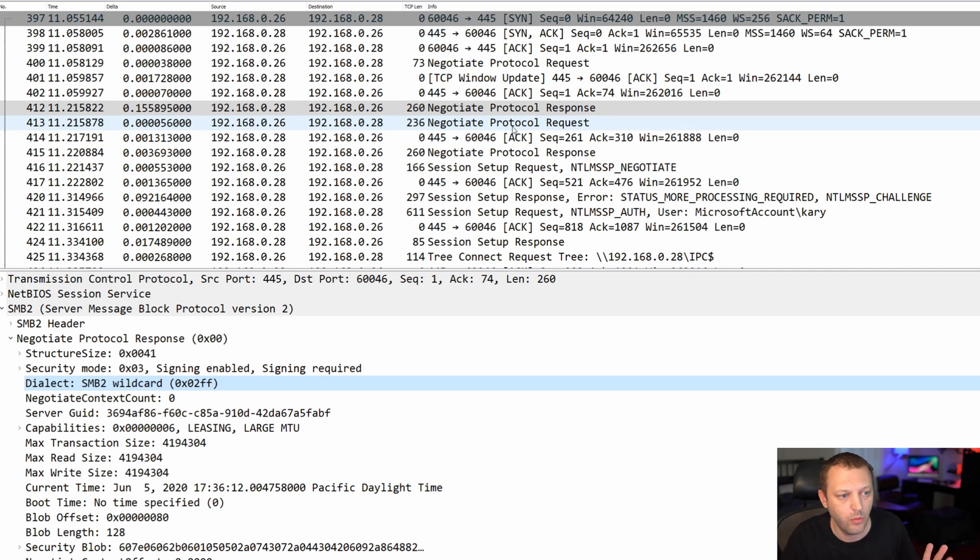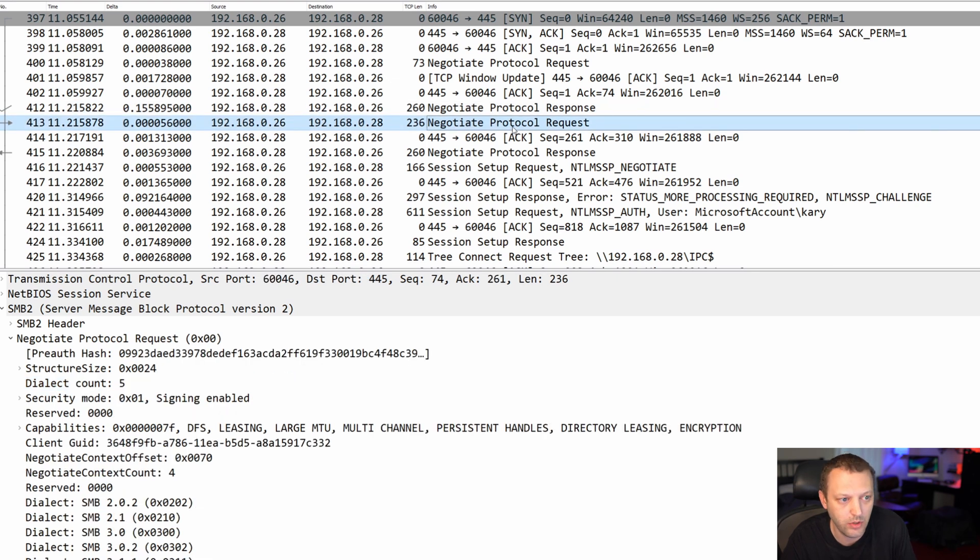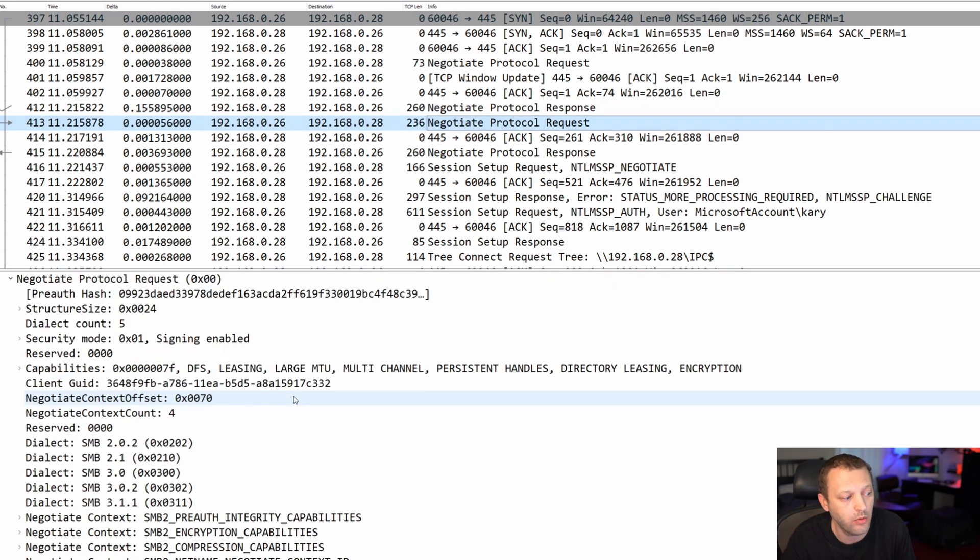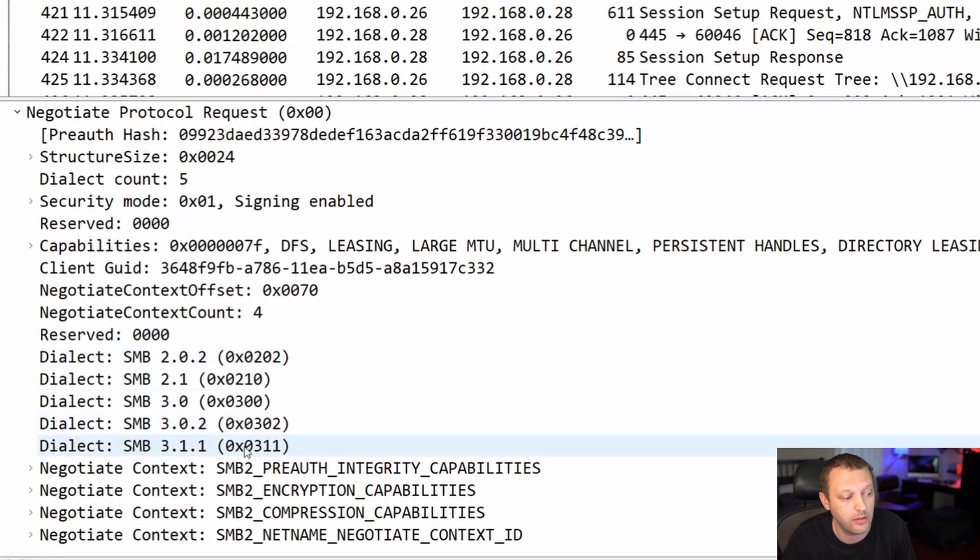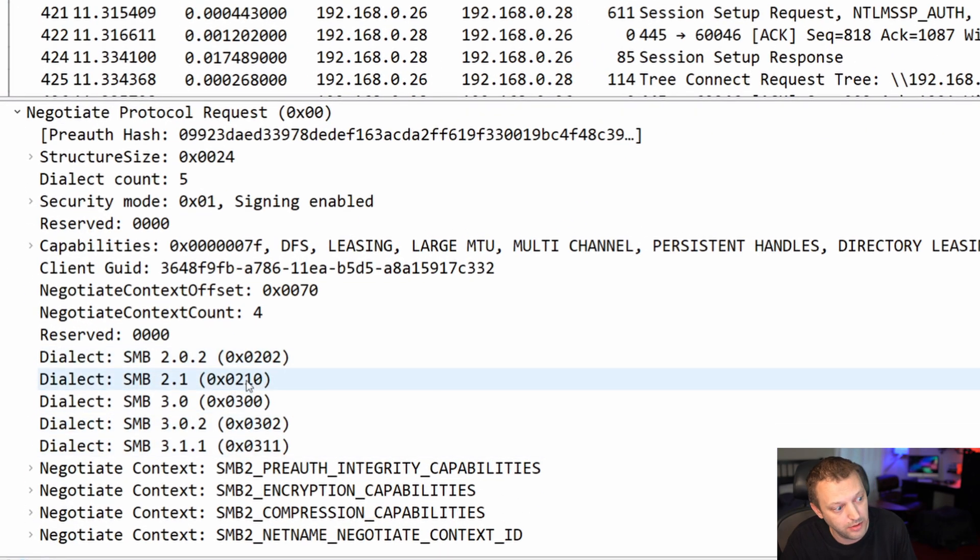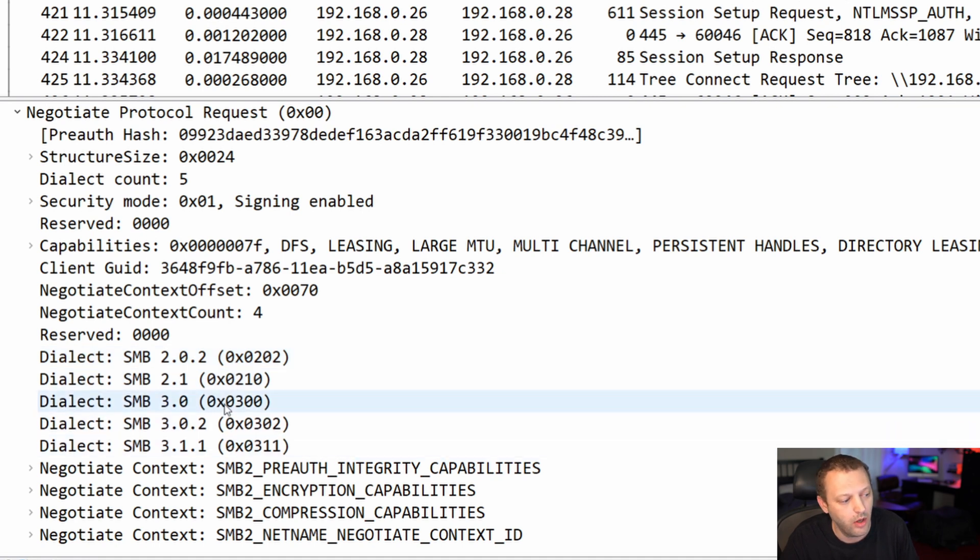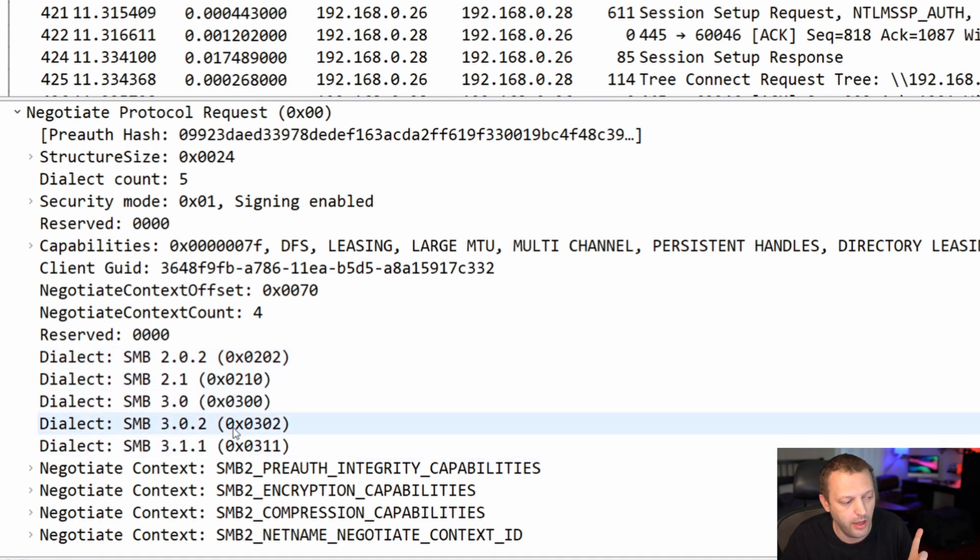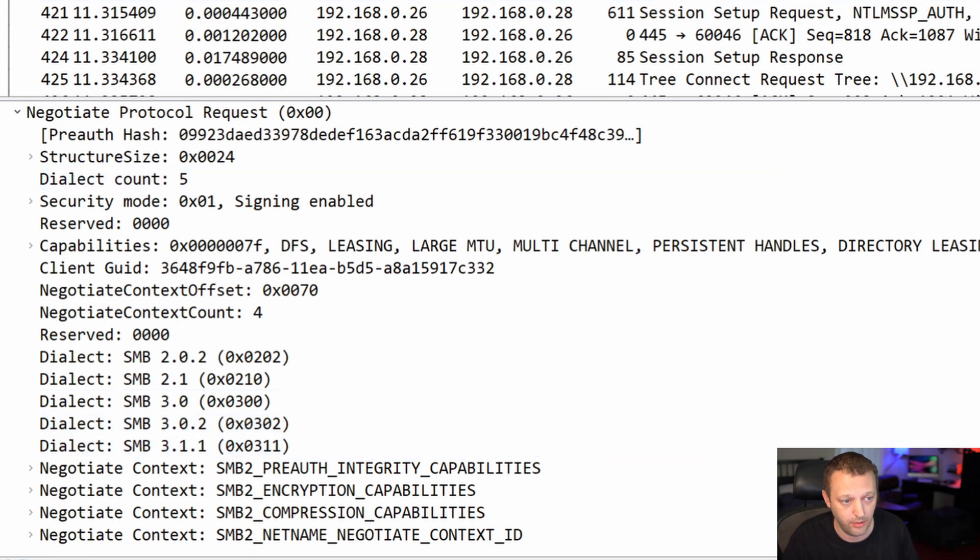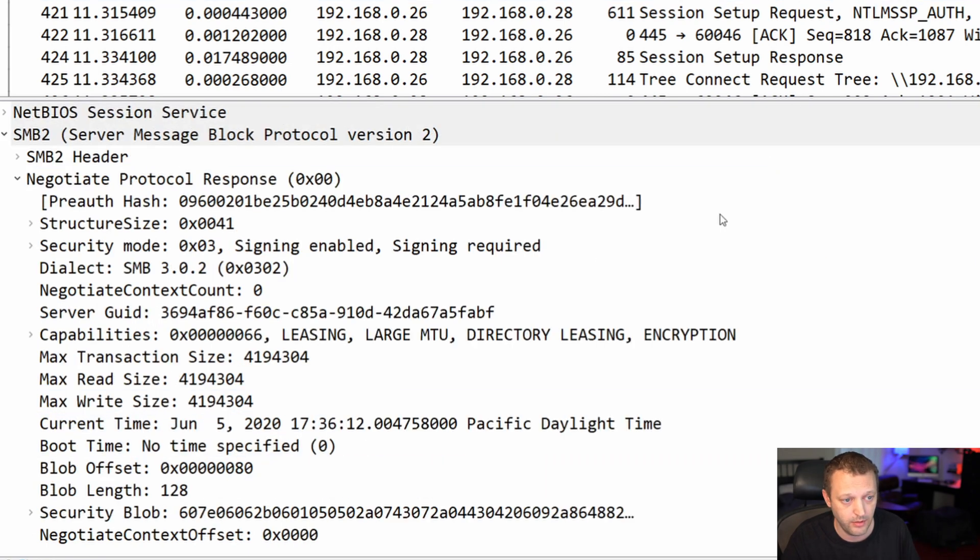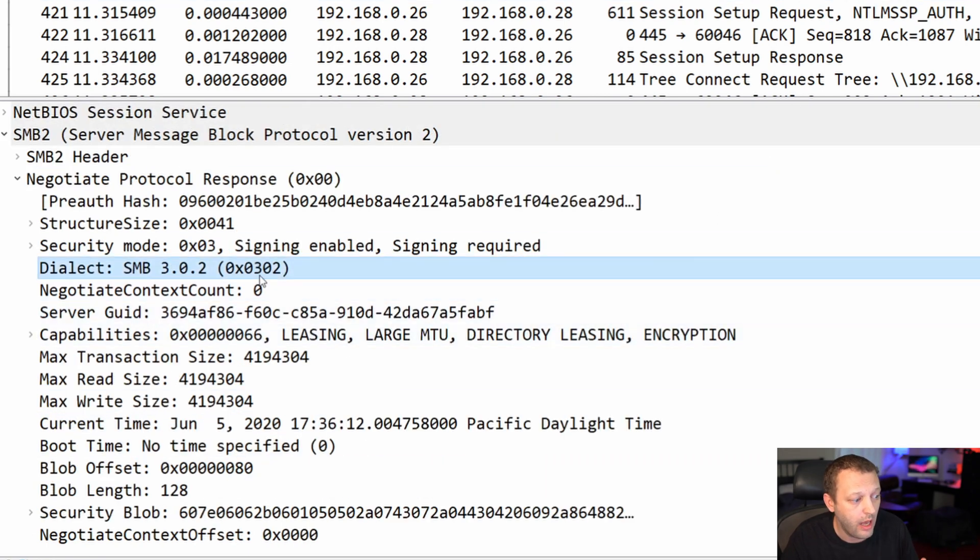We're like, okay, we both speak two dot whatever, we need to fine-tune and agree on exactly which one we're going to use. So I'm going to come back and say, oh okay, you want to do a two dot wildcard? Well here's all the ones that I support: two dot zero two, not two dot zero zero two, two dot one, and on, three dot oh, three dot oh two, three dot one, et cetera.